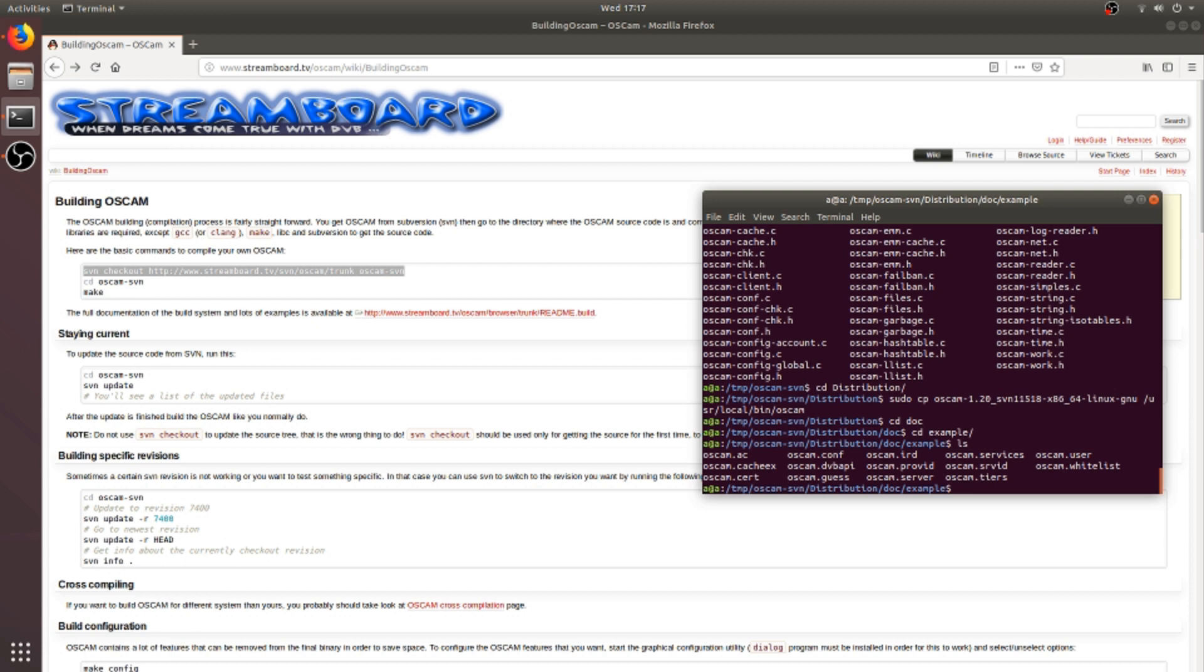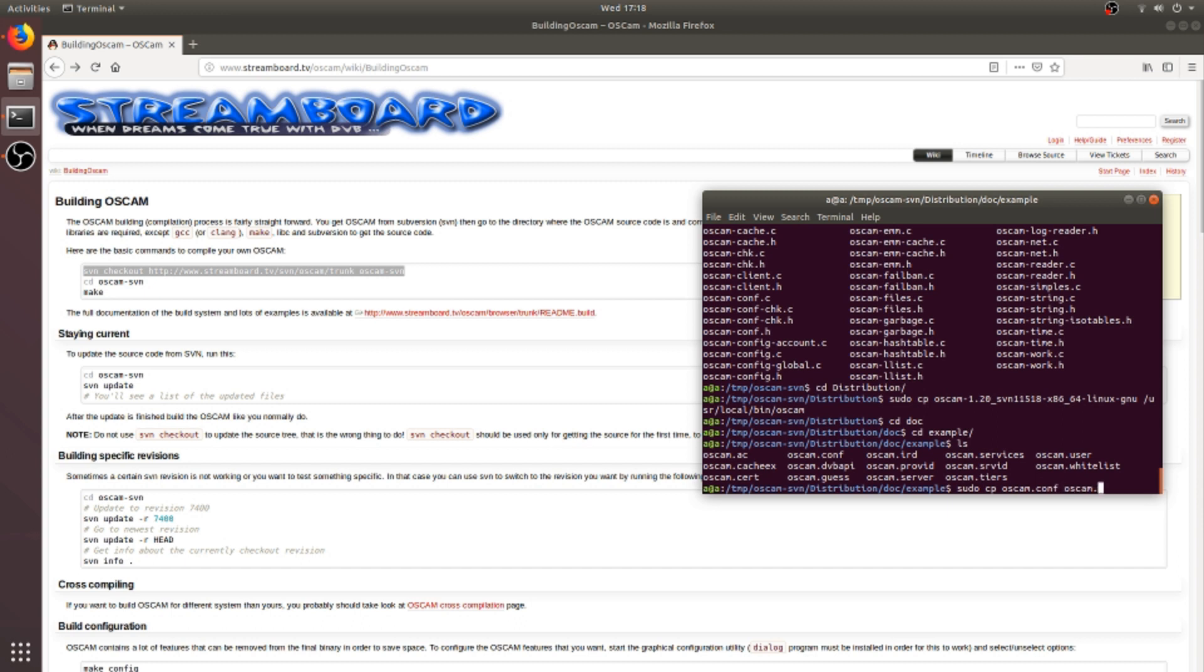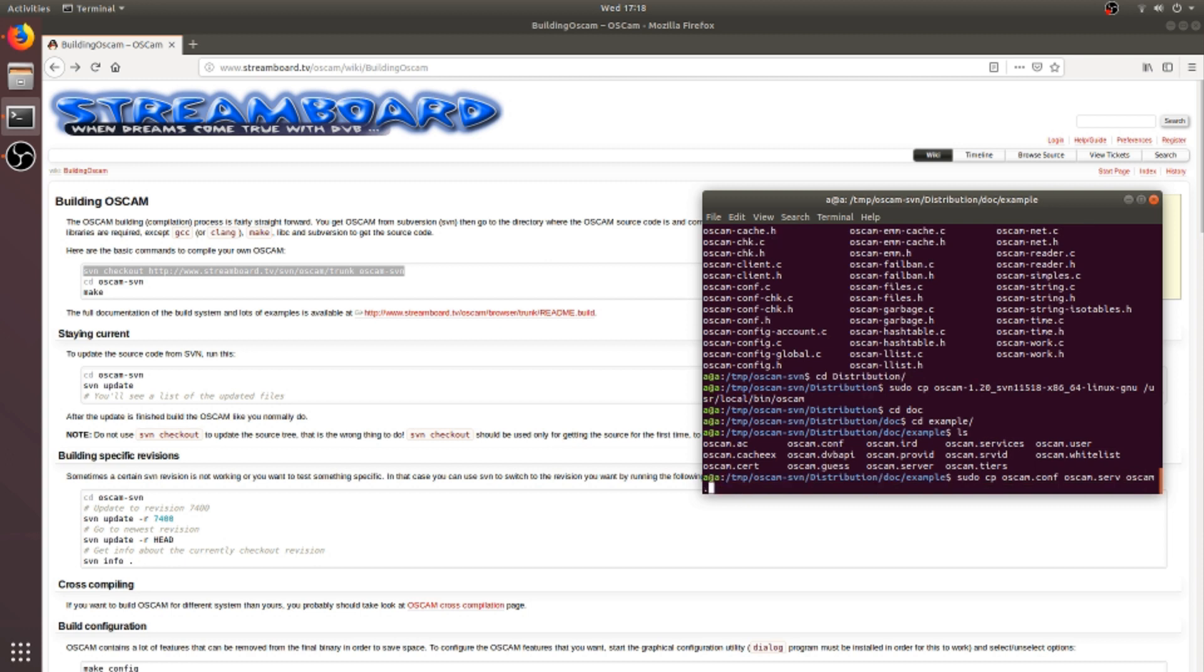And the global parameters or global settings are available in the oscam.conf, which is required for OSCAM to start. So I will copy these files to /usr/local/etc. Okay, I misspelled the server, so I changed the server. Okay, now it's copied.